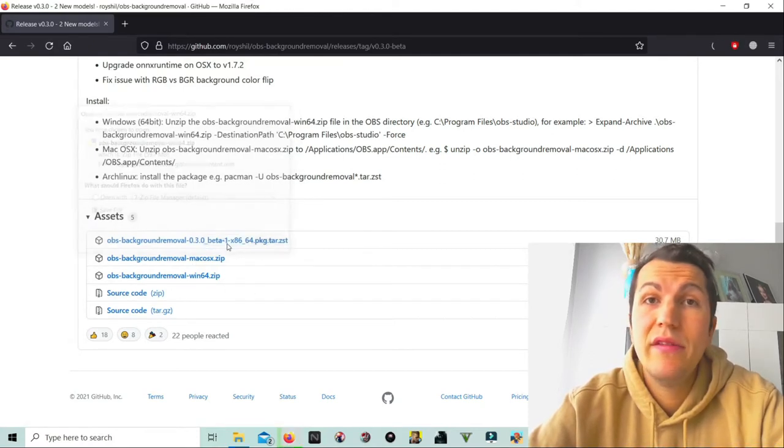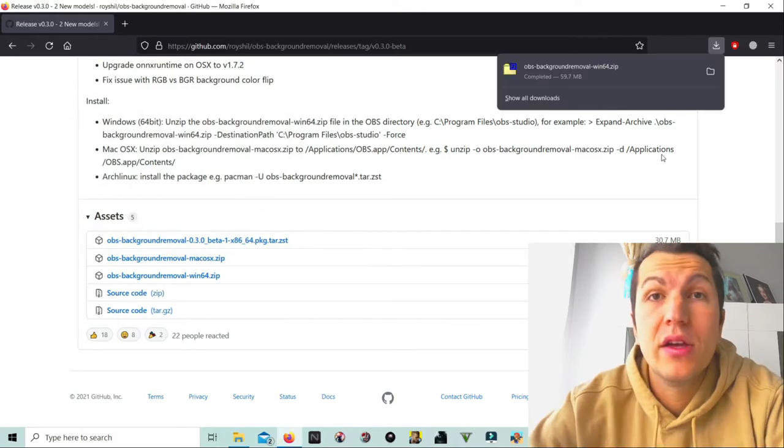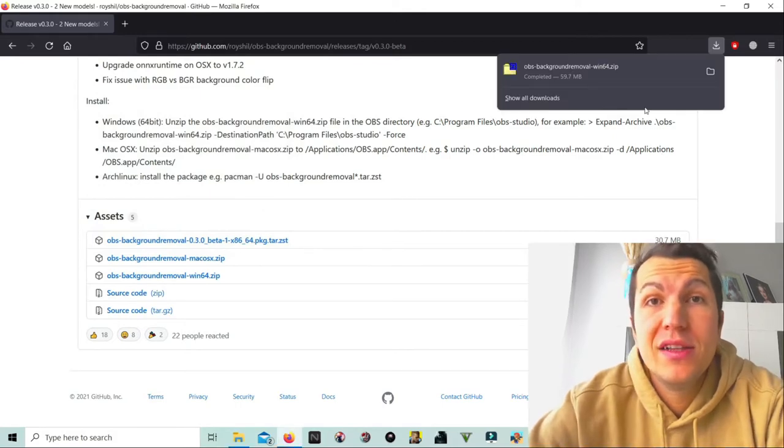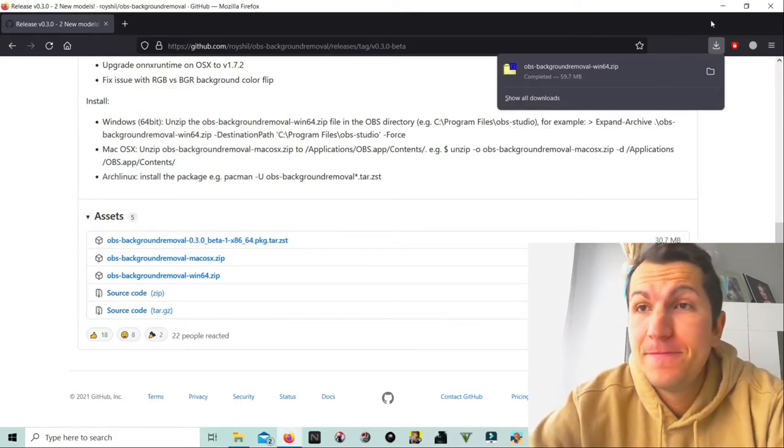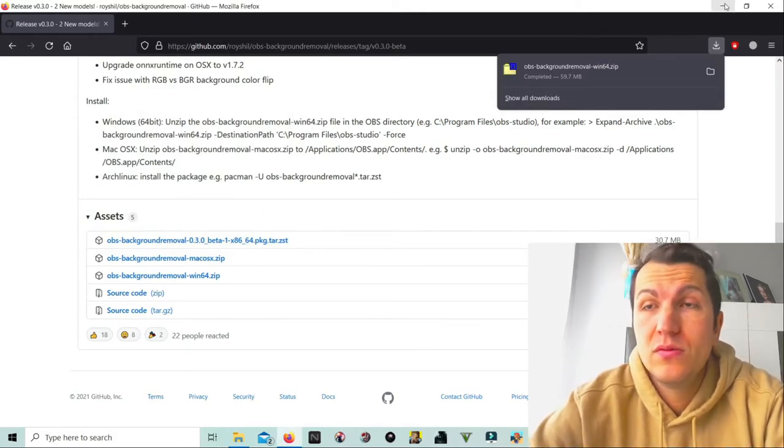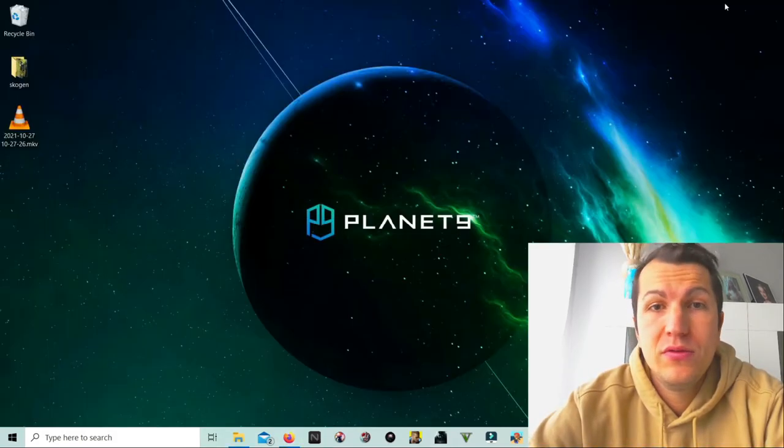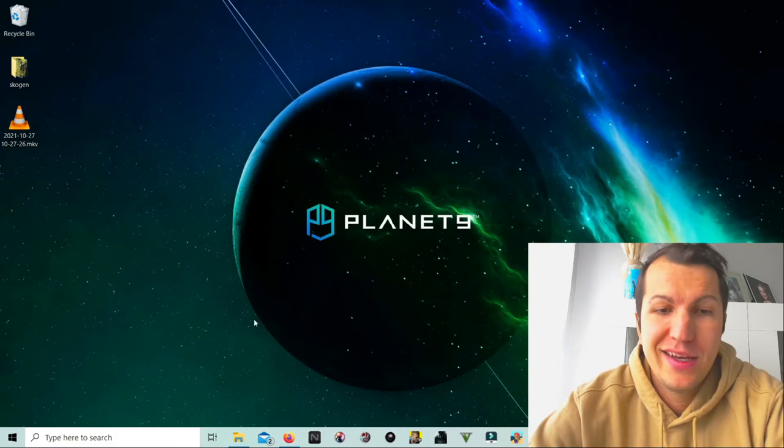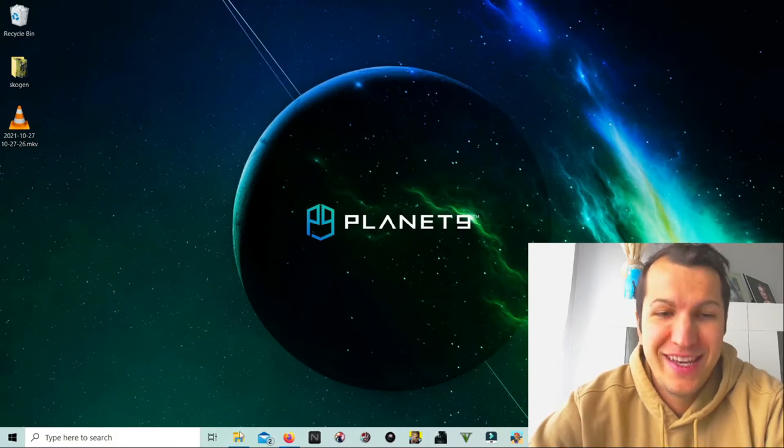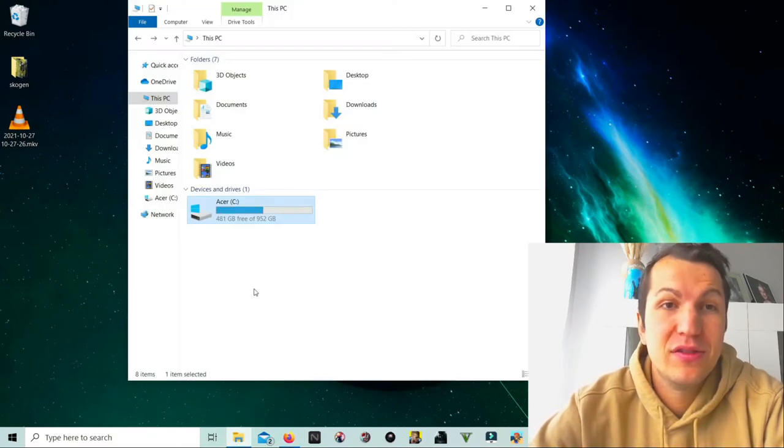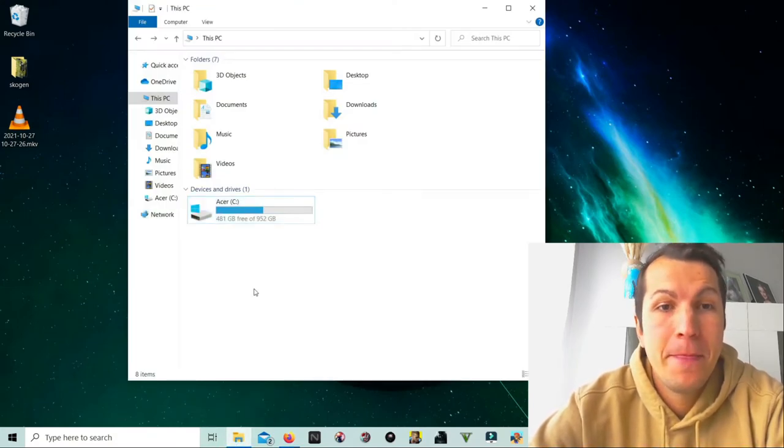page, go to the folders here. What you need to do is go to the downloads, and here is my background removal. I will just